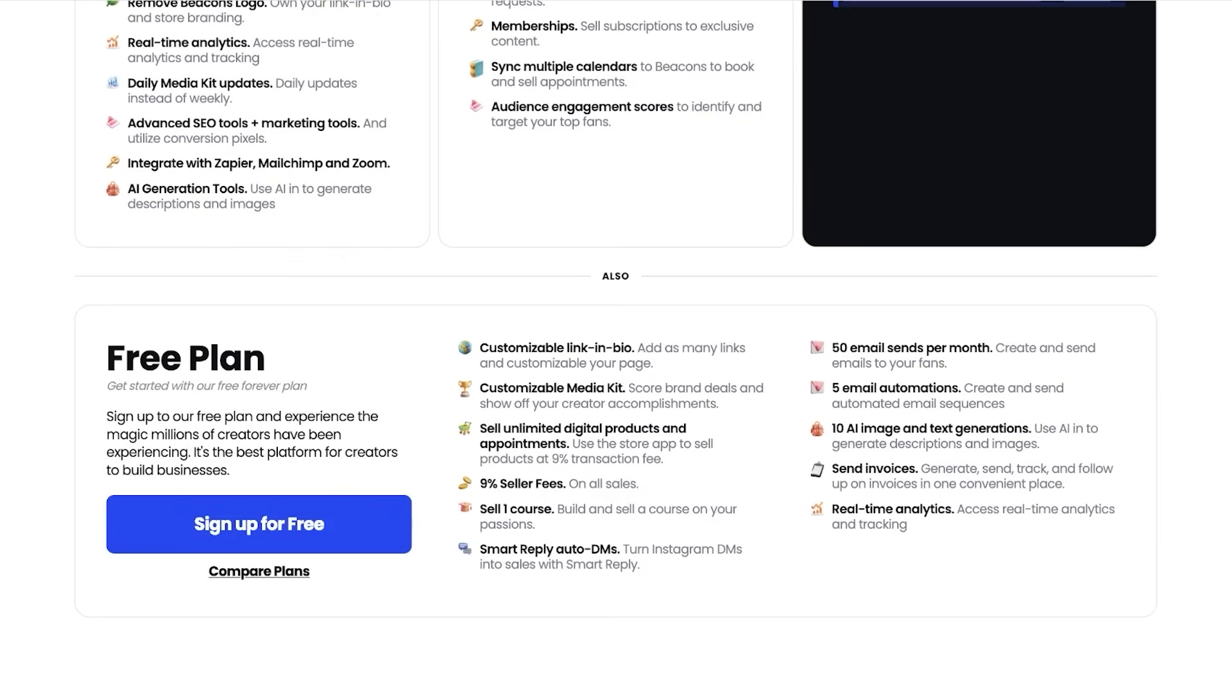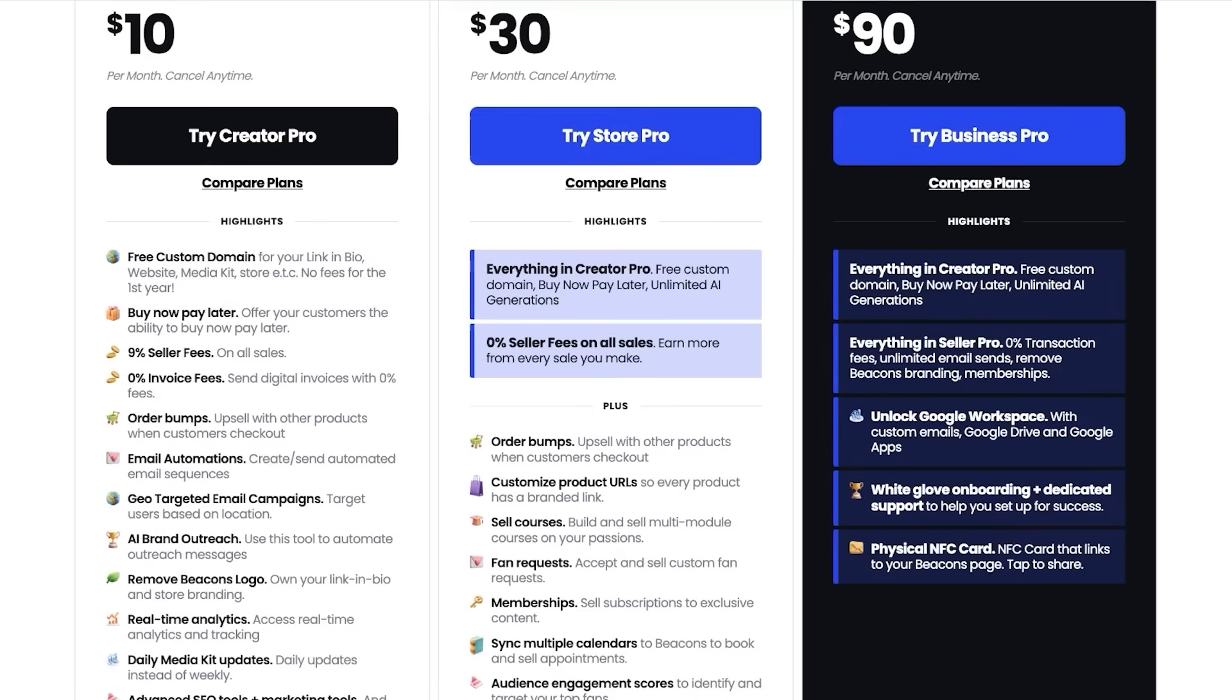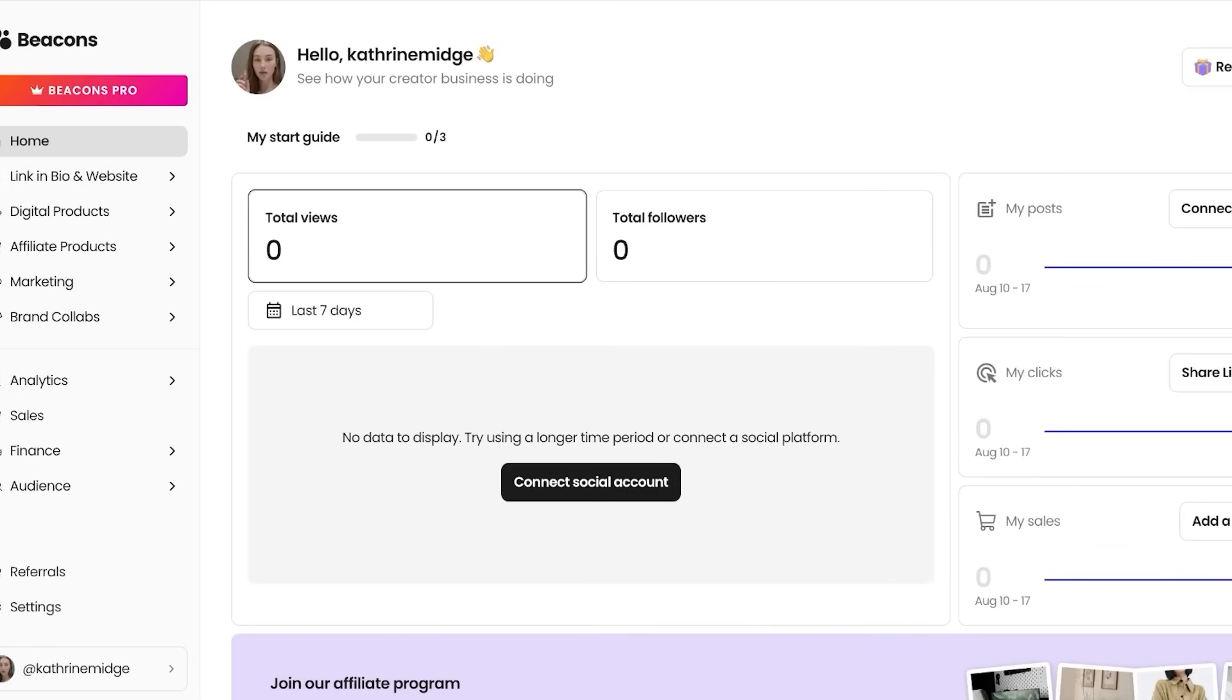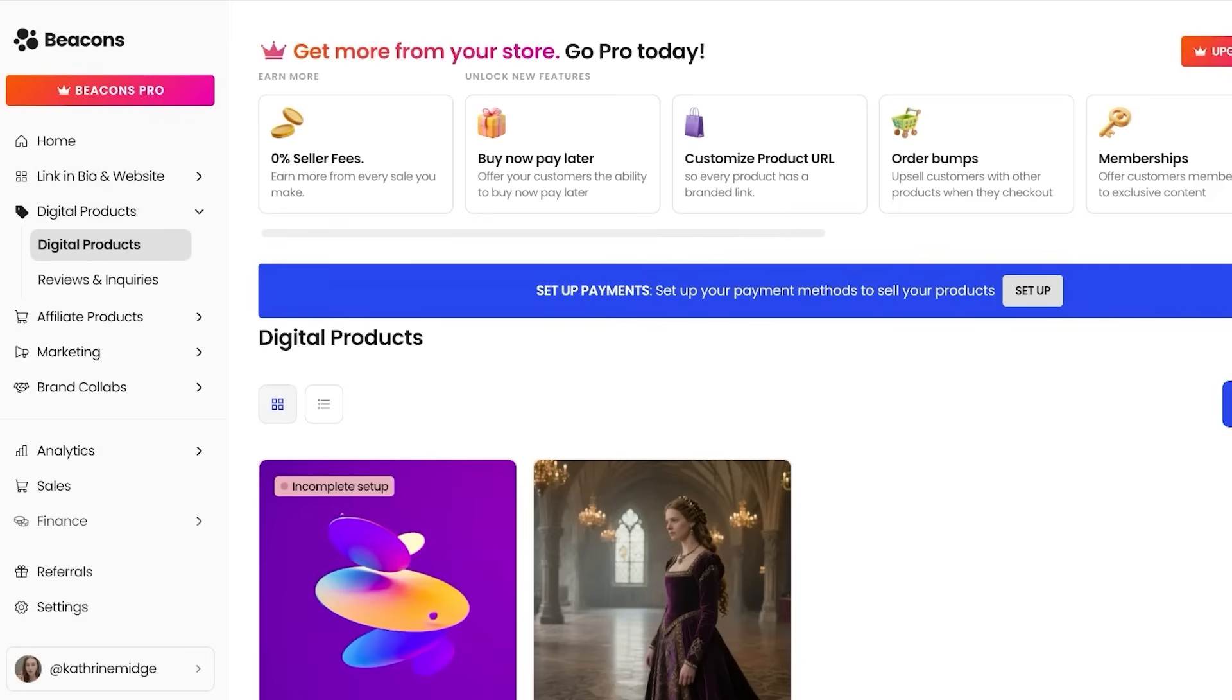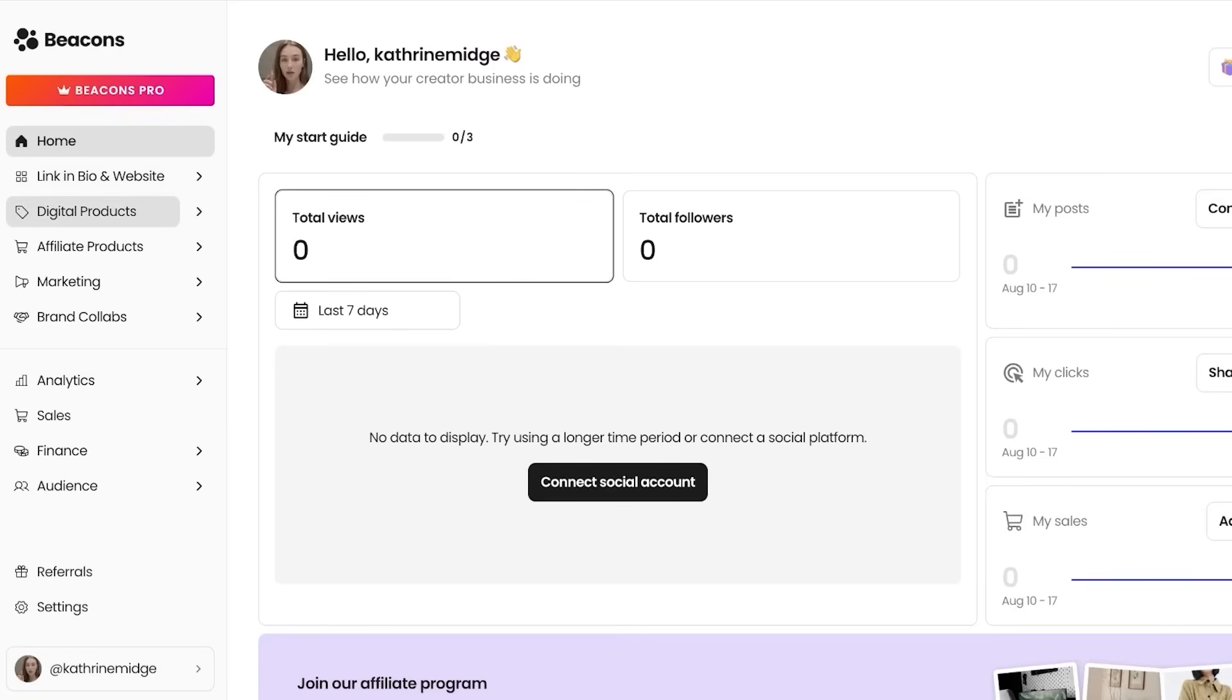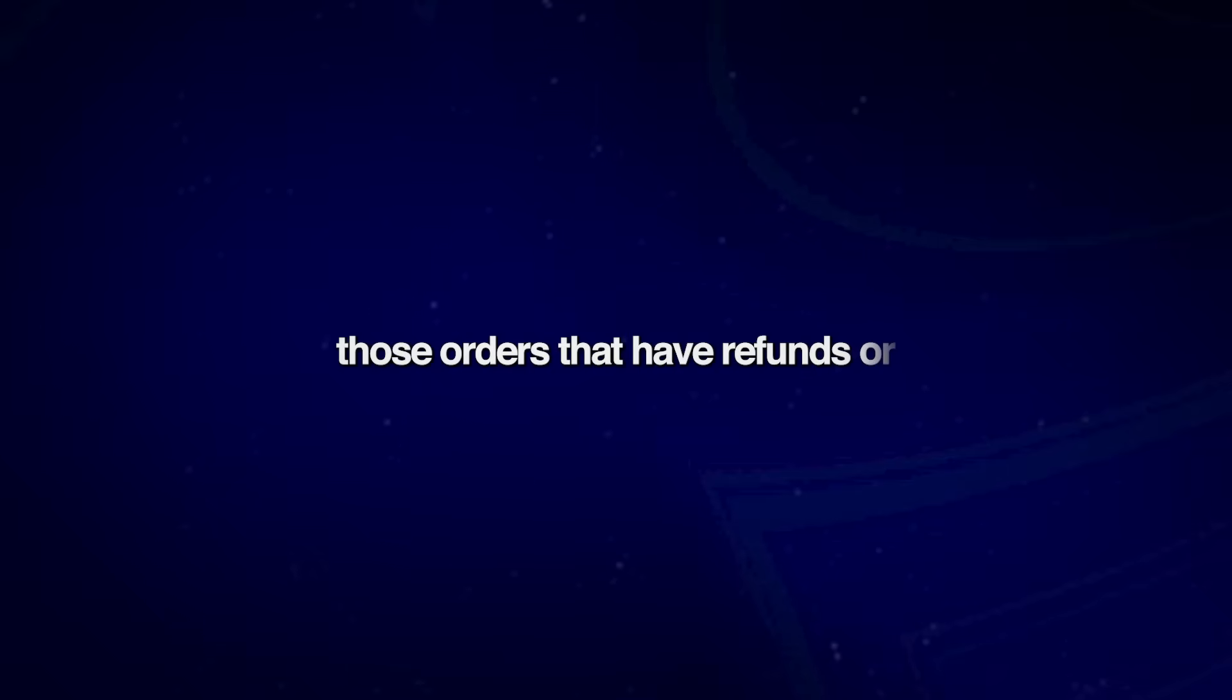Other than that, they even have a free plan available. And again, this also has 9% seller fees. So it's not something that I recommend you guys use, especially if you are looking to primarily use Beacons to sell your products. Now, what about customer support? Customer support is pretty decent. However, if you are going to have any frequent refunds on your product, then it's slightly going to be delayed and it takes a lot of time for you to process those orders that have refunds or any product issues.